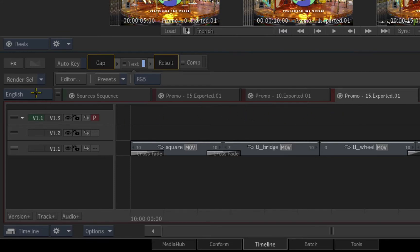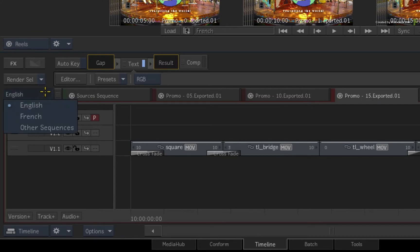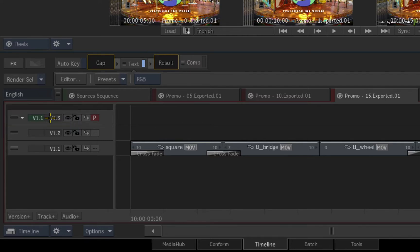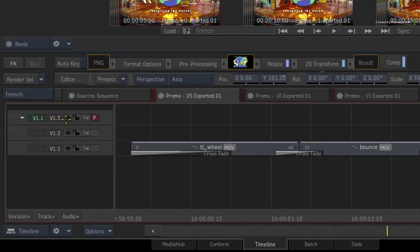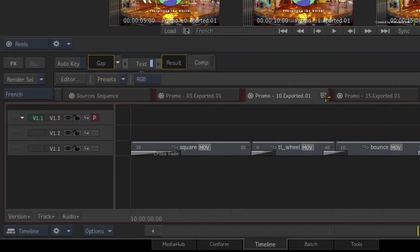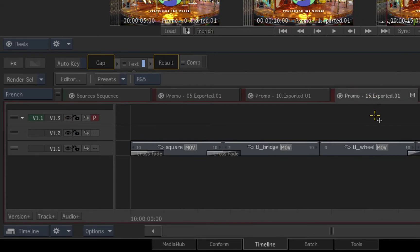When considering the timeline view, one thing that many do not realize is that the timeline view defaults to only show one sequences reel at a time. So currently you have an open 5, 10 and 15 seconds sequence. These sequences all belong to the English sequences reel, because the timeline view is set to view the English sequences reel with the pull-down menu to the left of the sequence tabs. If you click on the pull-down menu, you can switch to view another sequences reel, like the French localizations. Here are all the open sequences for the French sequences reel.